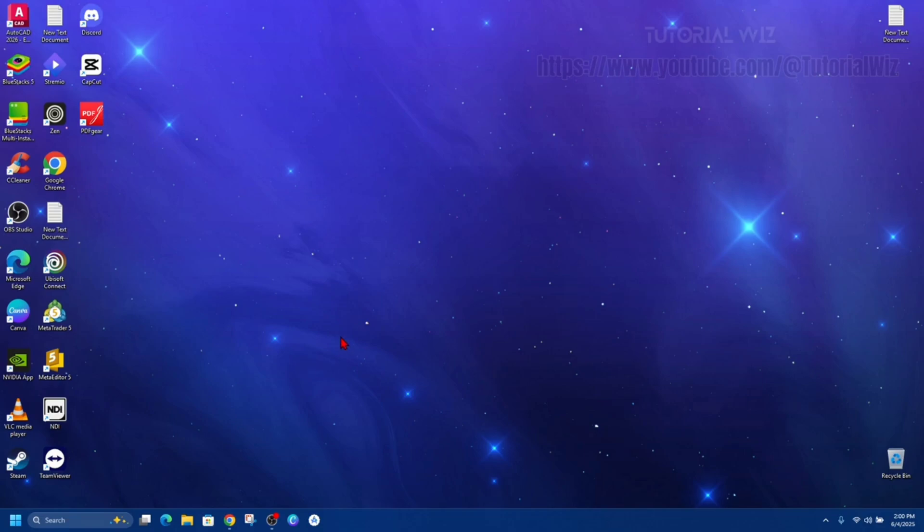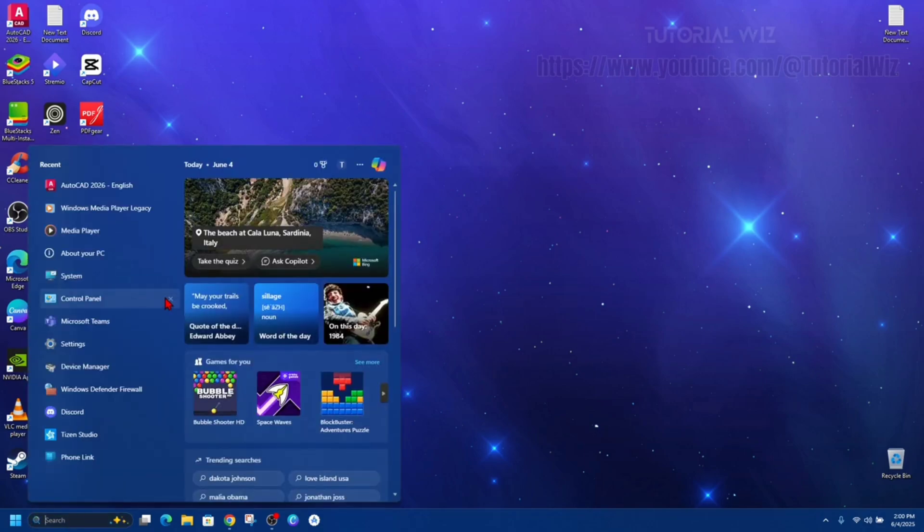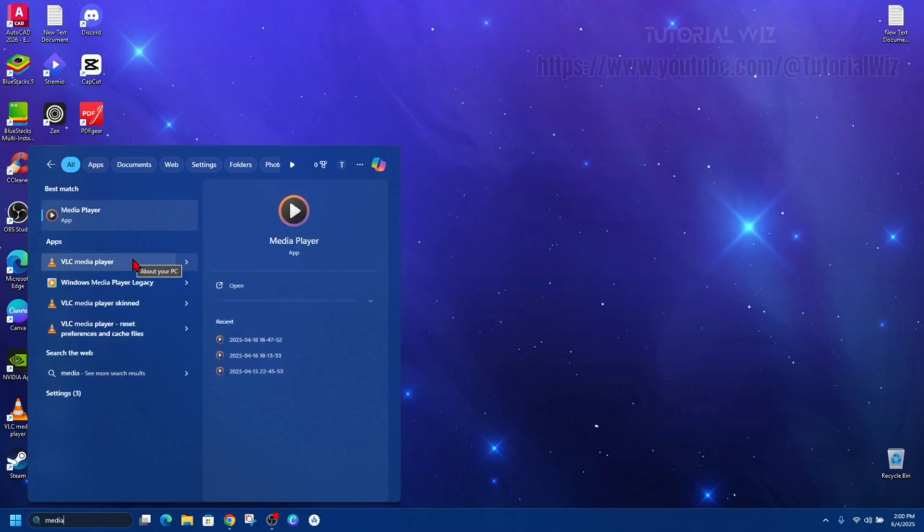Let's just jump straight into the video. What we want to do is click on search and search for media player. Don't be confused with Windows Media Player Legacy, they're two different things.